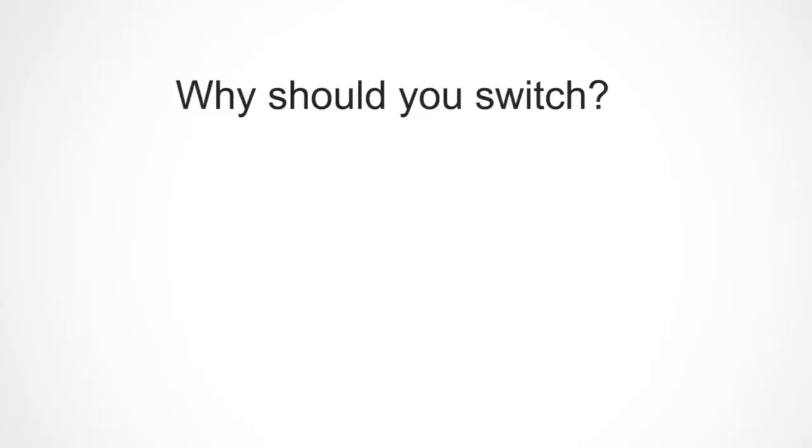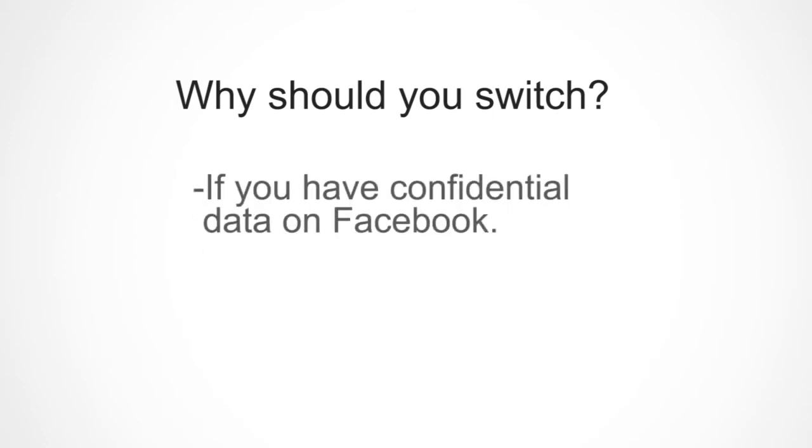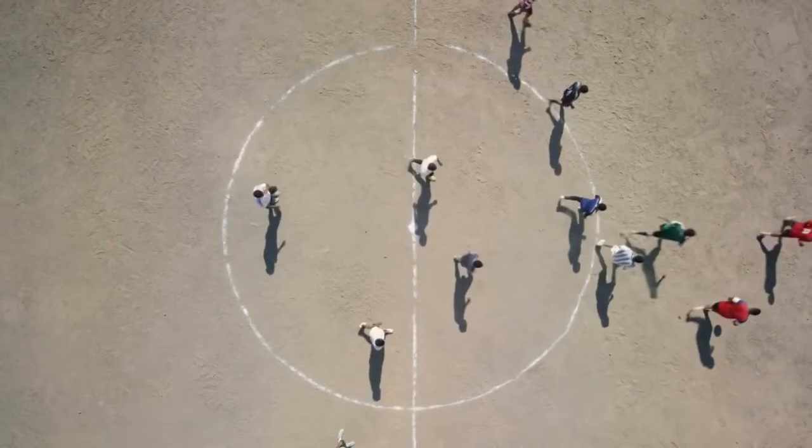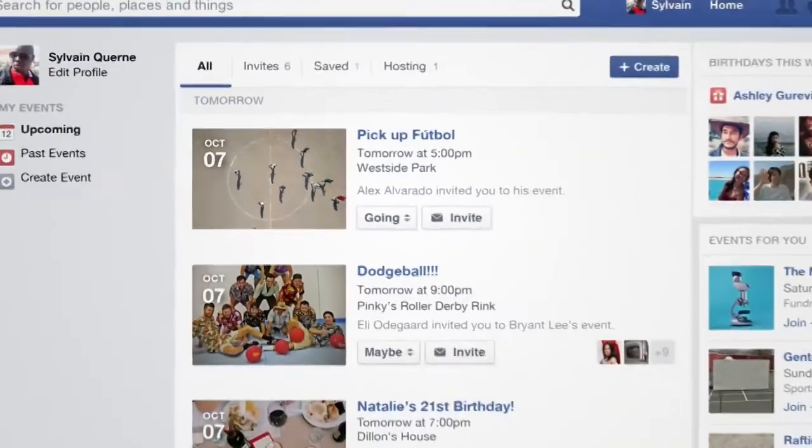Now the reasons why should you delete your account? If you think that there is some confidential data on your profile or you're an important social icon, then you should probably delete your account. And I think it's way more complicated than yes or no. It's your choice now.